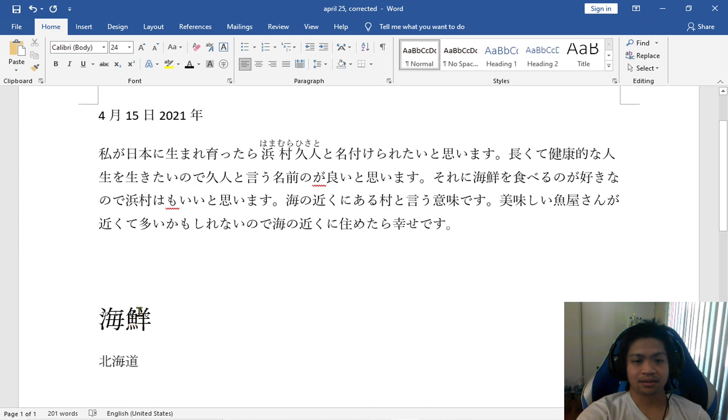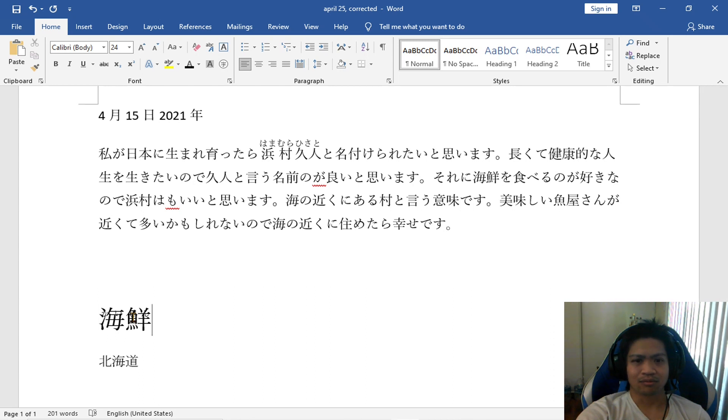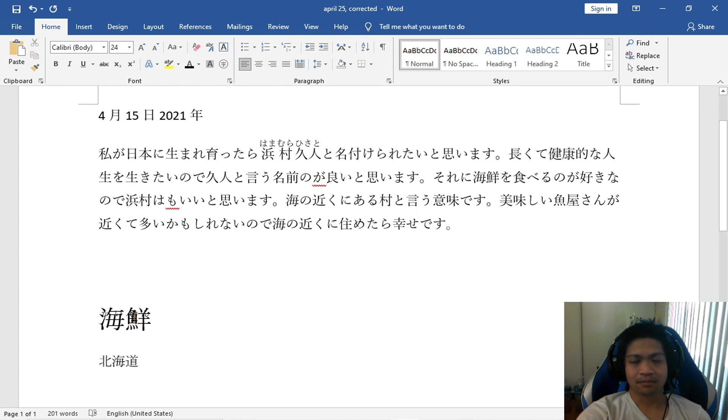So this thing here, I'm not really familiar with that. I think that might mean Western, maybe like Western food, maybe. Anyway, for kanji, I haven't really memorized that. So I'm not really worried about that.